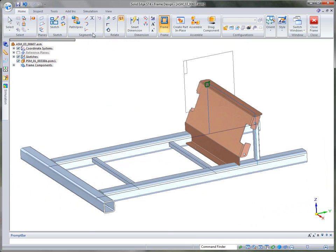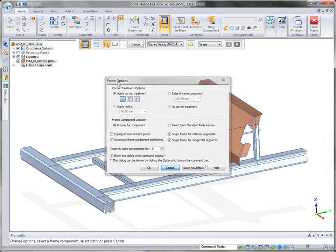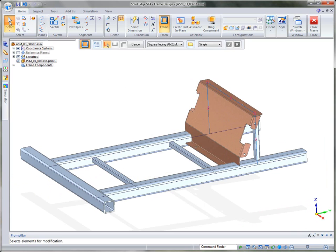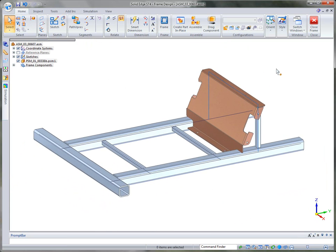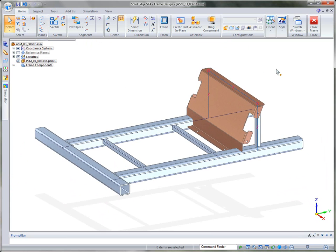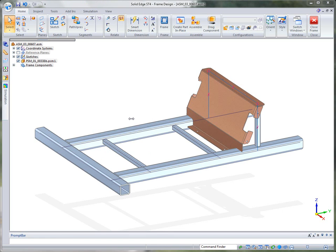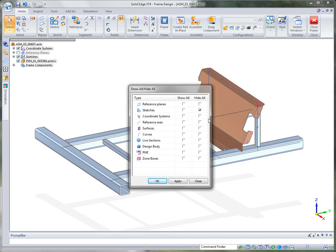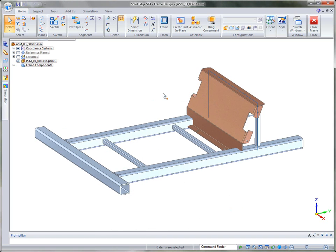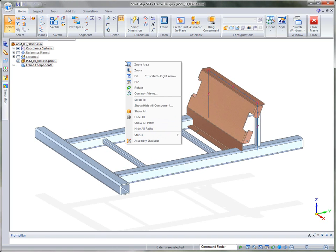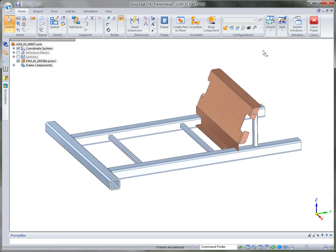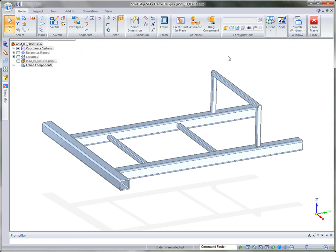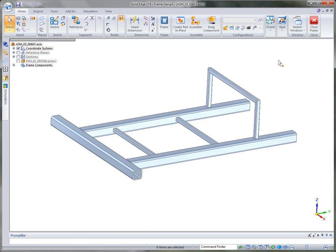And again, creating frames is very, very quick and easy. As you can see that the options that we're using here, we're able to create them very fast. Now, once your frames are completed, in this case for this particular Iron Eagle, what I'm going to do is I'm simply going to do a hide all components. And I'm going to hide some sketches. And I'm going to hide all paths. And then I'm going to just basically turn off the sheet metal component for the time being.